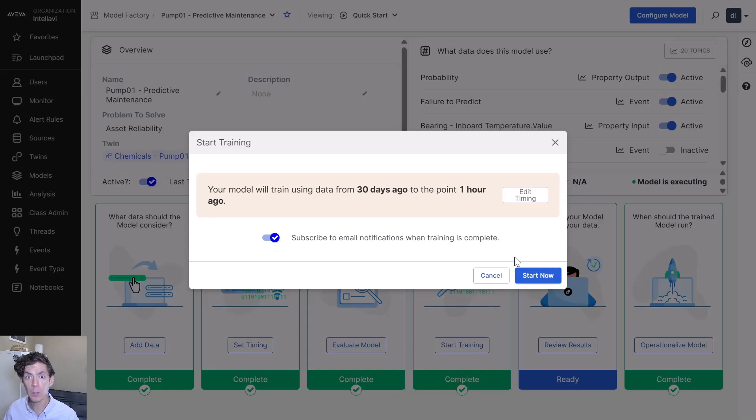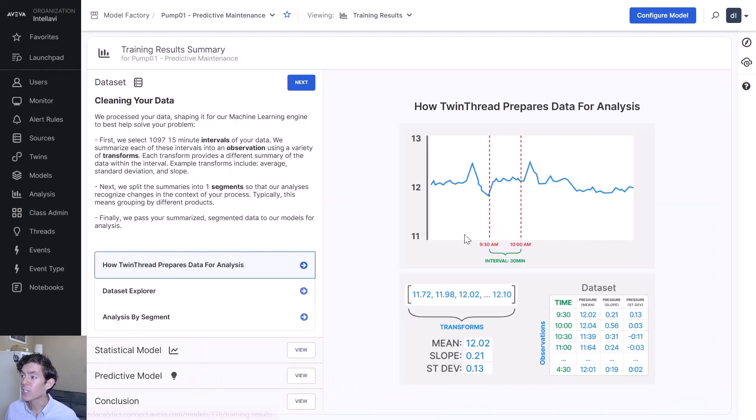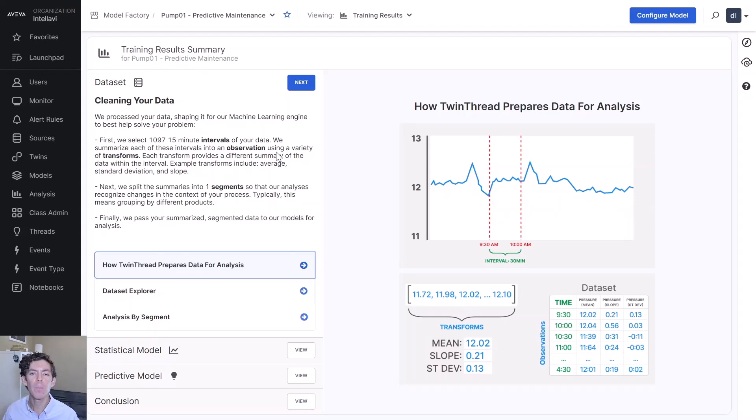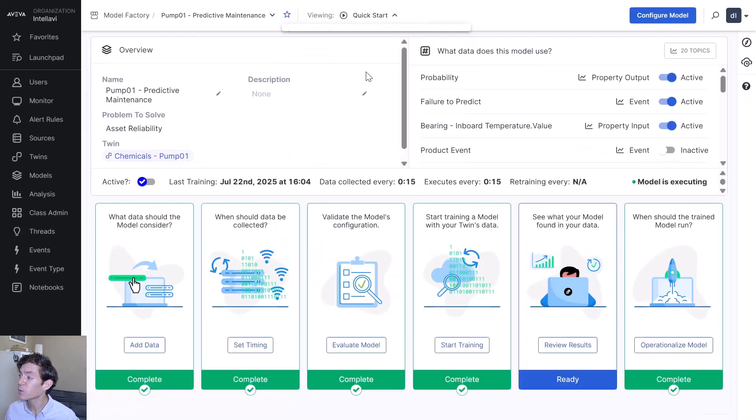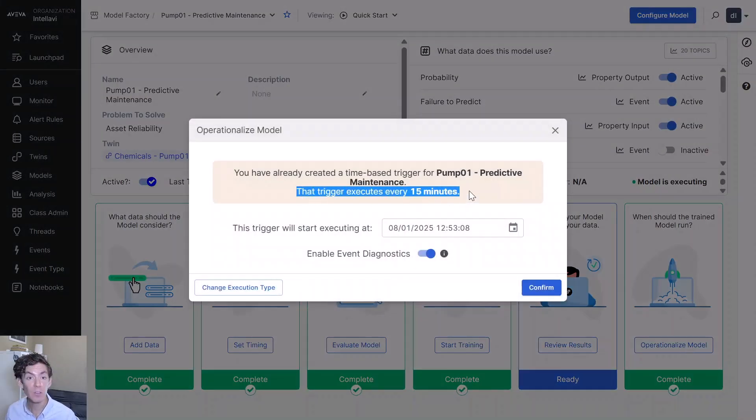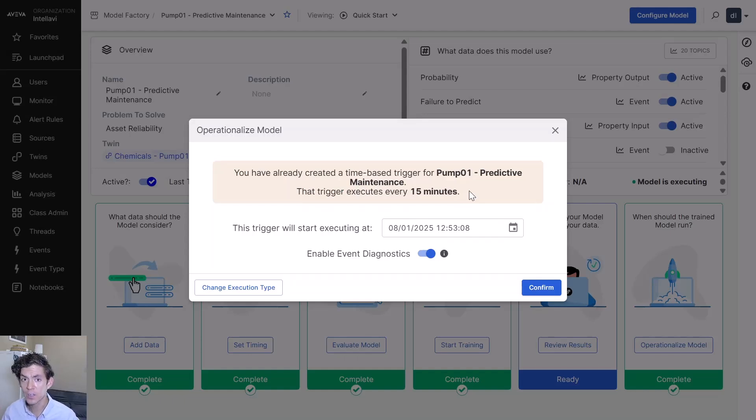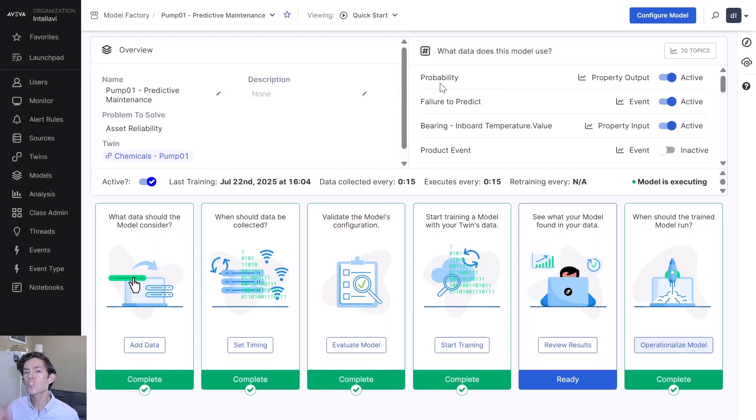We schedule a two hour meeting block. By the end of this, you hit start training and you're good. You get the results. You get to see an explanation for how the model trained itself. You get to look into the predictive model. Then you get to hit operationalize and configure a trigger to execute every five minutes. Now it's going to start generating that probability for us that you saw earlier.